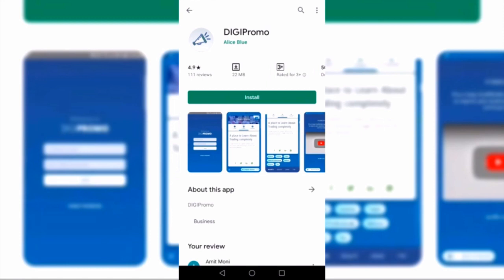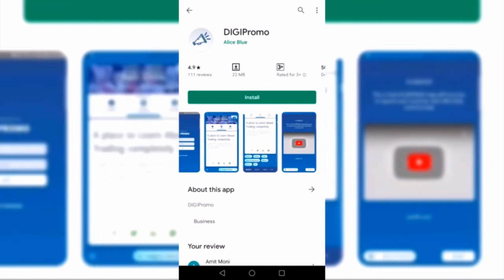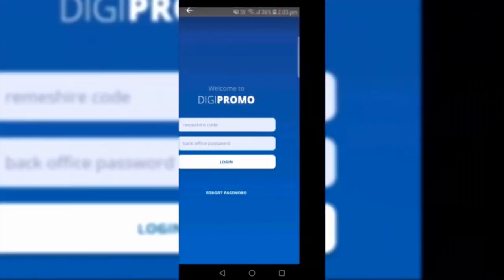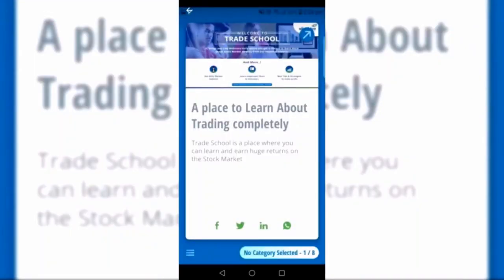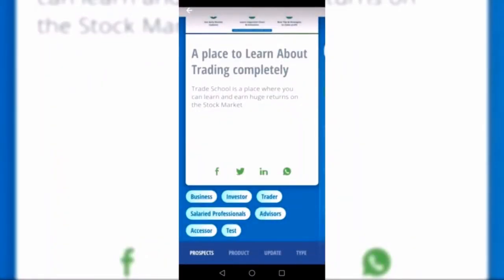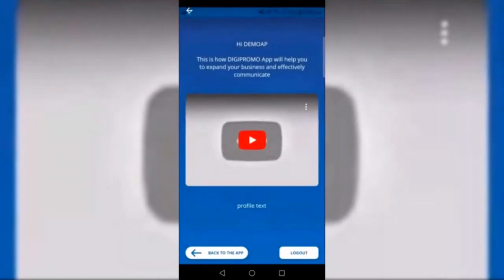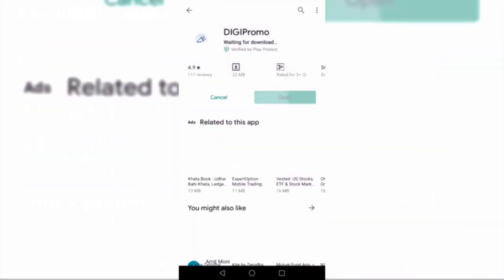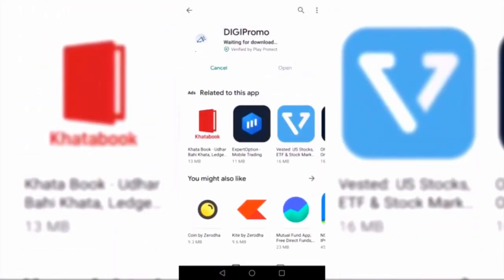In order to get this app, you can download it from the Google Play Store. You just have to click on the install button to install this mobile app, and after clicking on the installation button you can install the DG Promo mobile app.